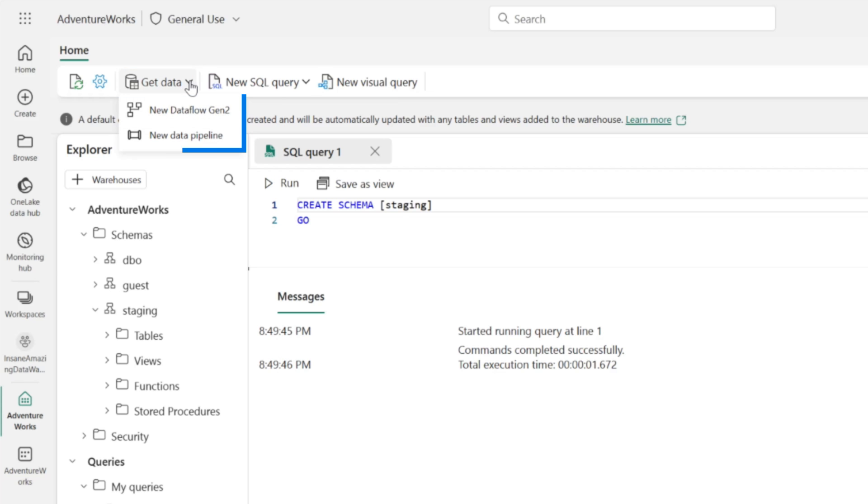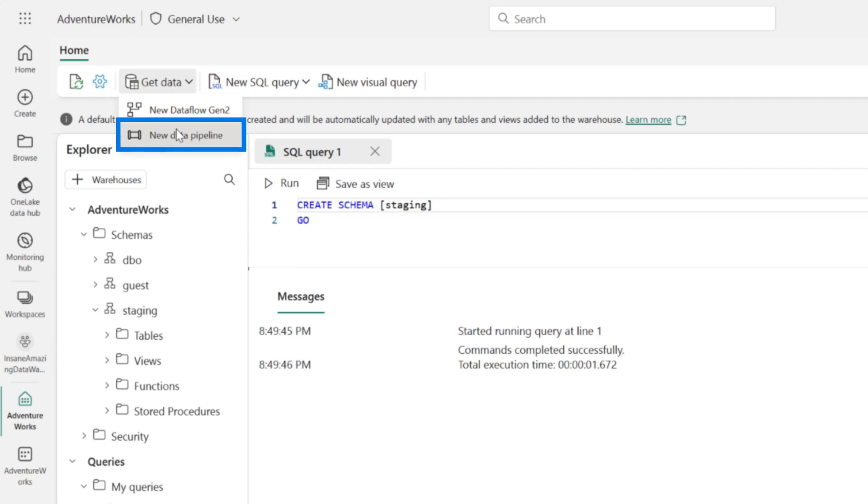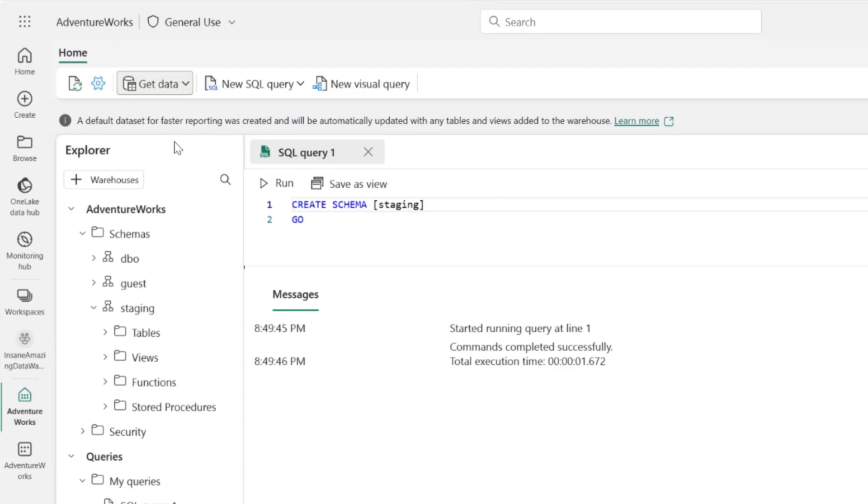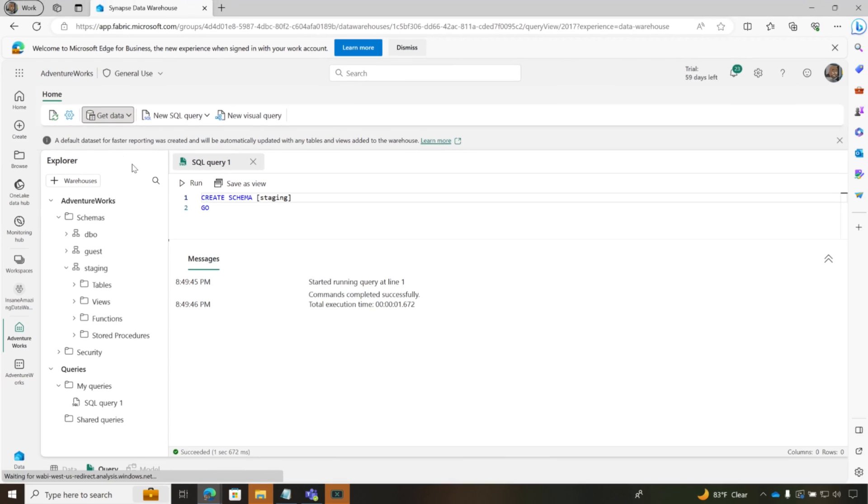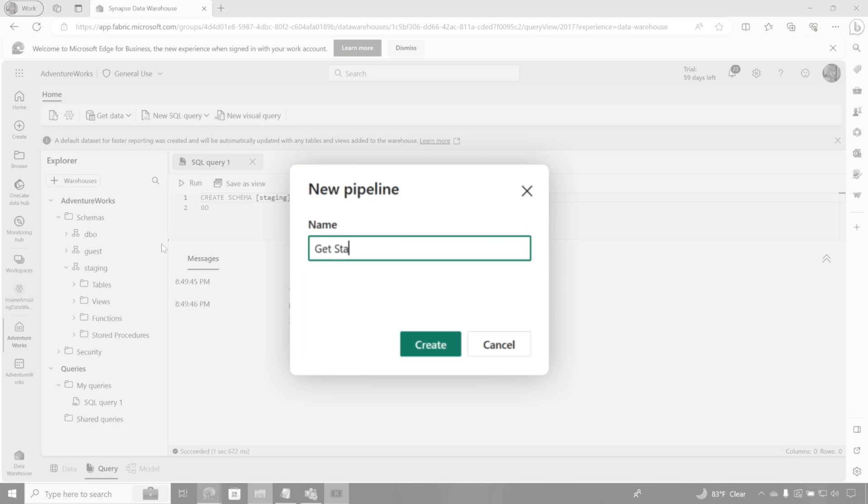Let me show you. I can choose get data. I have two options here. There are some other options that I'm gonna talk about later, from like a programmable way to get data in here. But right now we're gonna focus on the graphical user interfaces. We got two options, data flows Gen2 and a new data pipeline. You gotta stay tuned for a video where I'm gonna do on data flows Gen2. Right now we're gonna focus on the new data pipeline. So I'm gonna do a new pipeline. We're gonna call this get staging data. Click create.